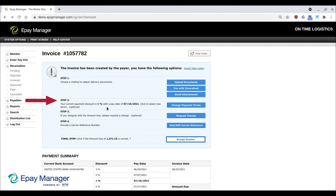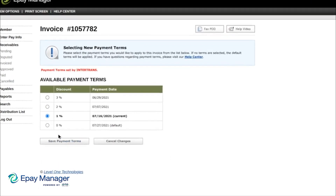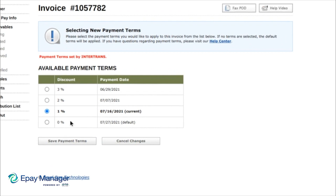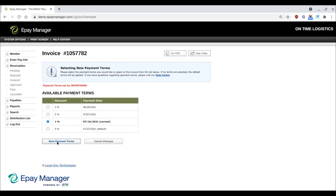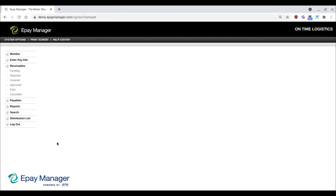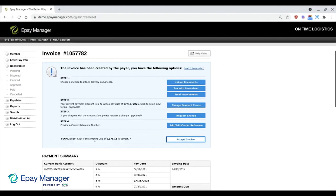The next step is optional. It allows you to change your payment terms if your broker has early payment options. To view available options, click Change Payment Terms. Each option has a discount amount and payment date. Choose the one that meets your cash flow needs, then click Save and ePay will update the invoice's amount and payment date.